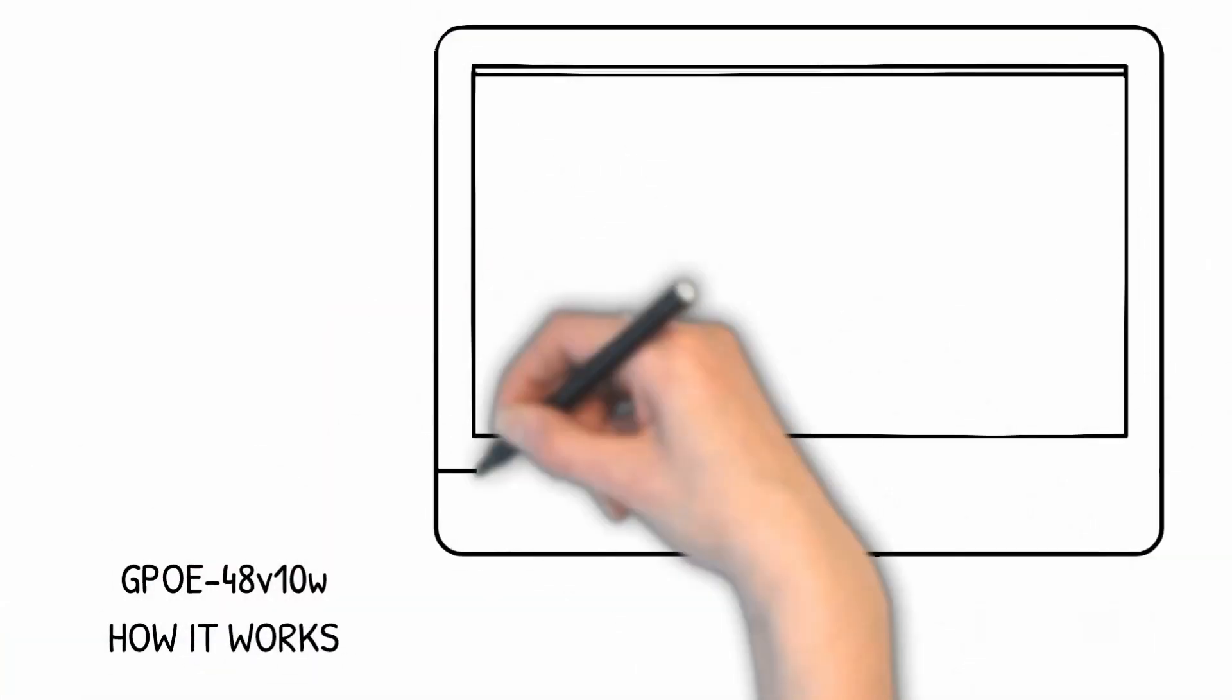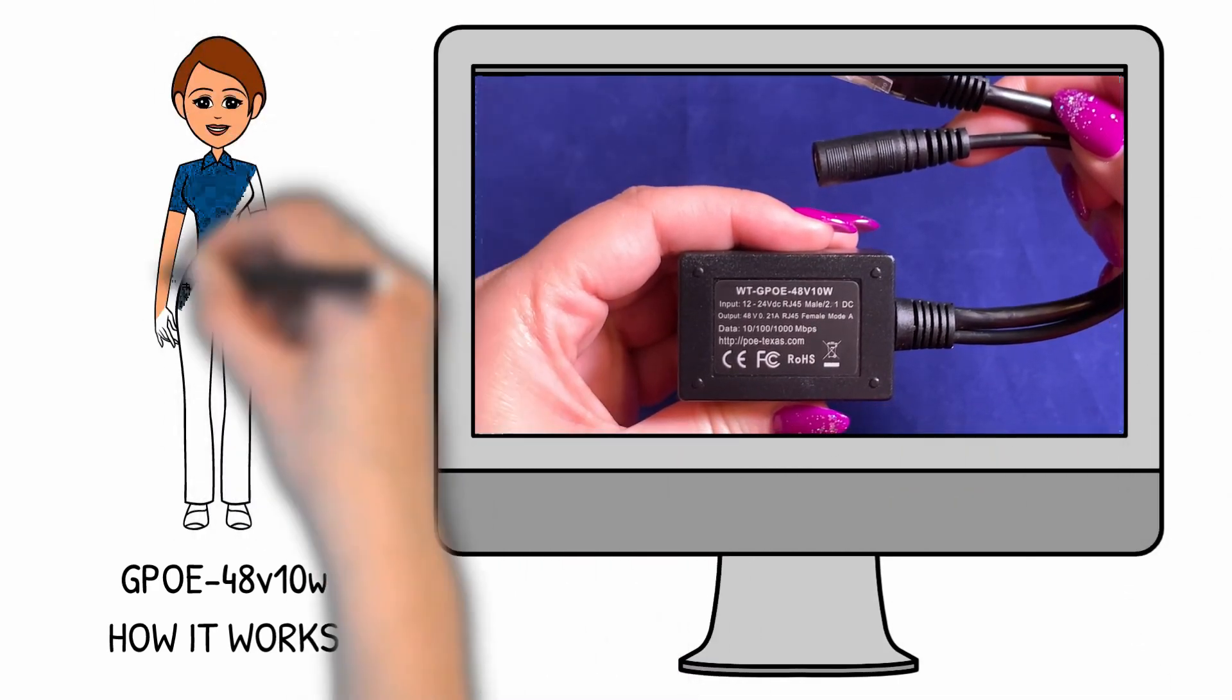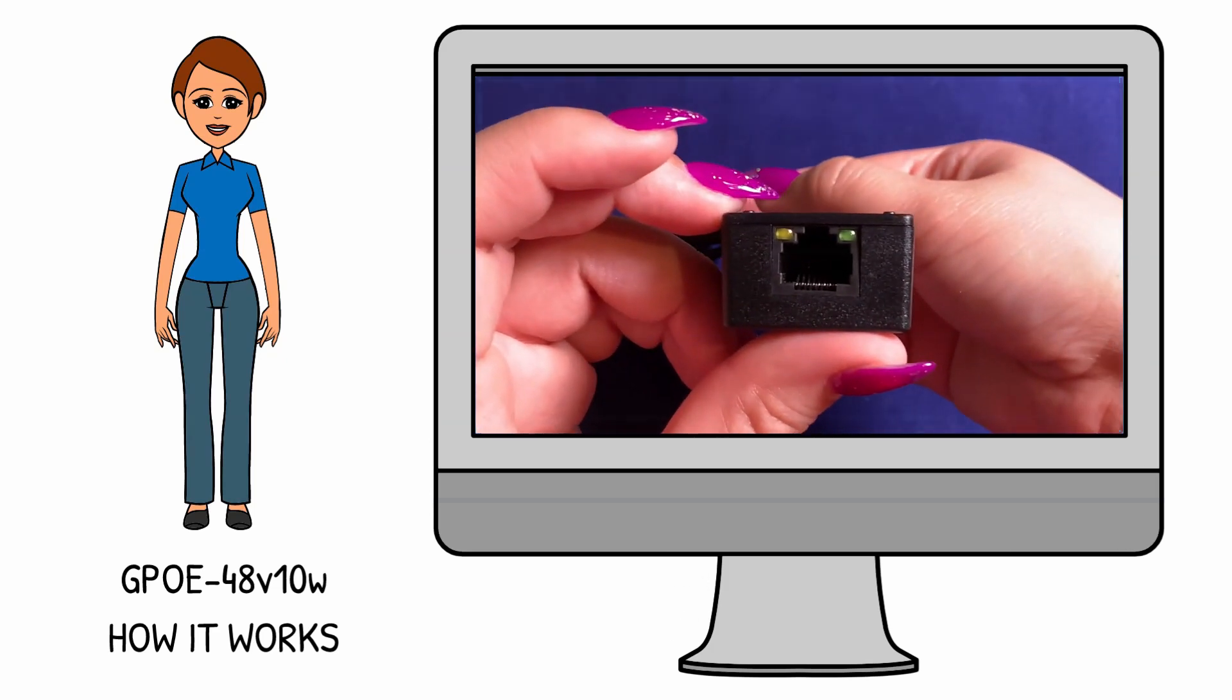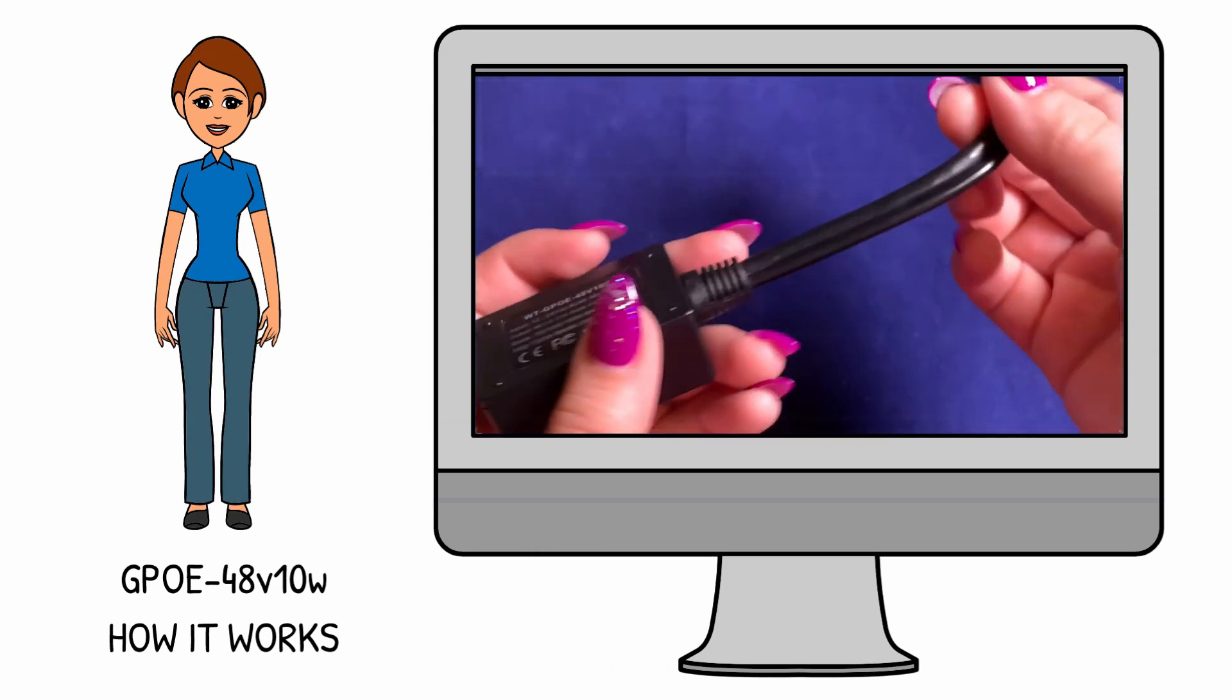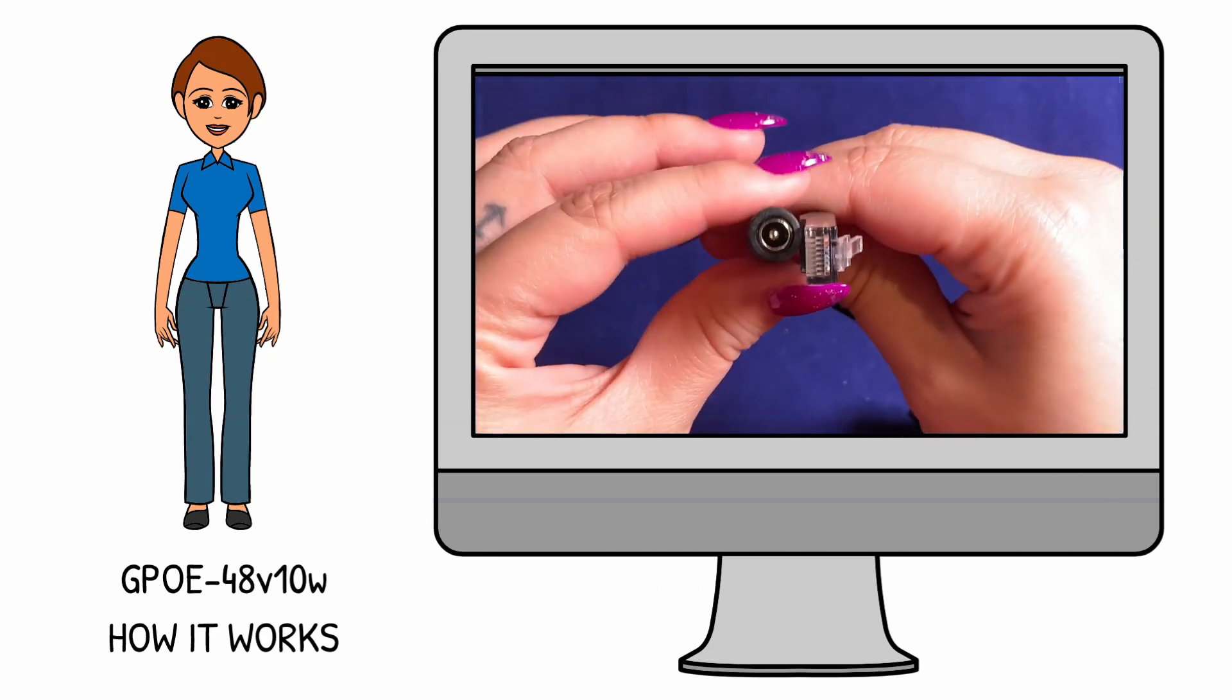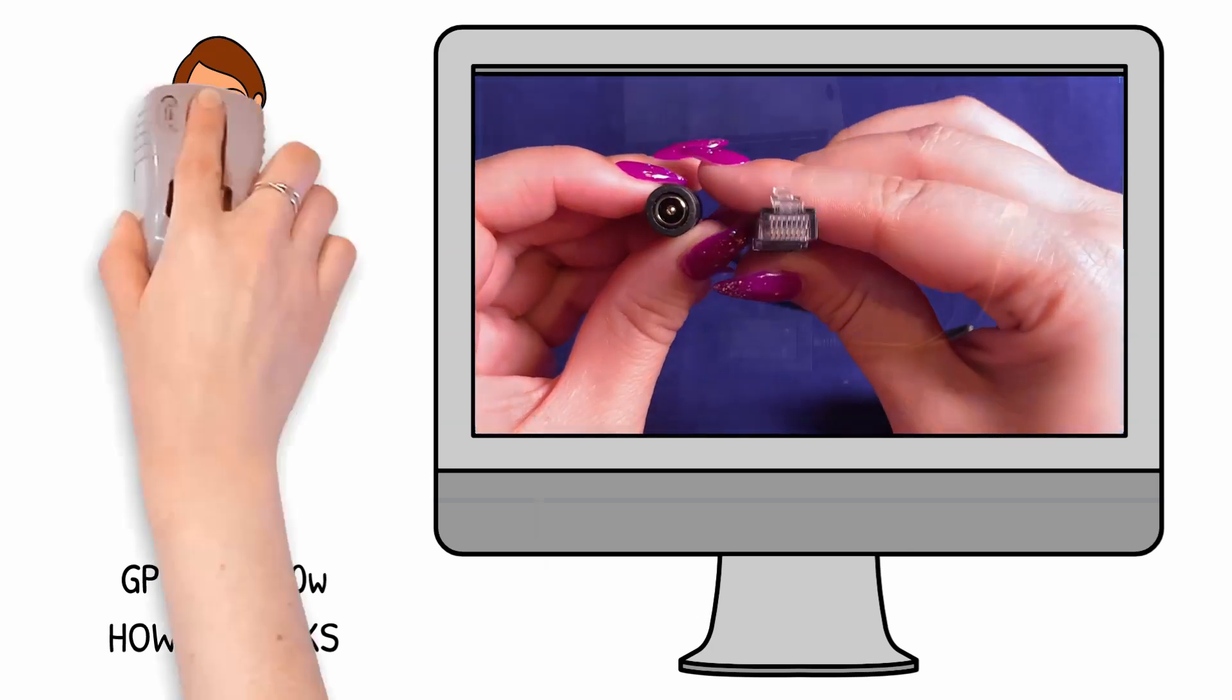This is the GPOE 48-volt 10-watt step-up converter. It takes in 12-24 volts and converts it to a regulated 48-volt output on mode A with 10 watts available. The female RJ45 port has two LED indicators for power and data. It also has one male RJ45 and one female 2.1 DC connector.